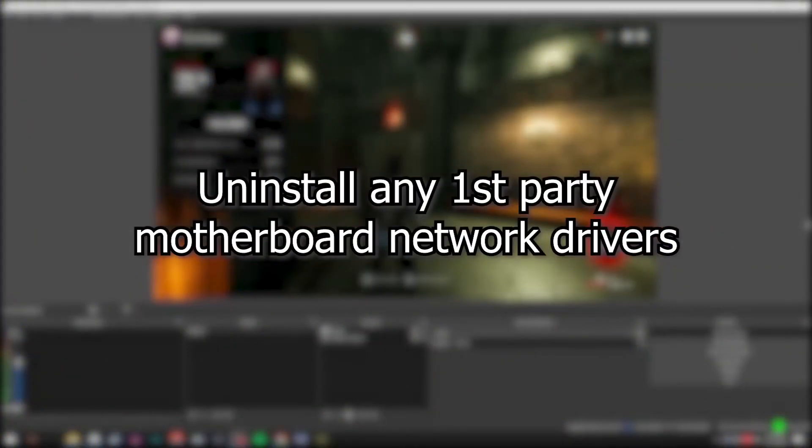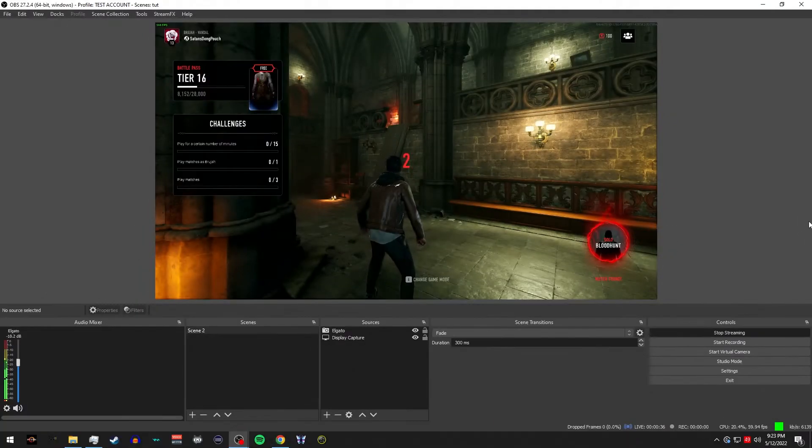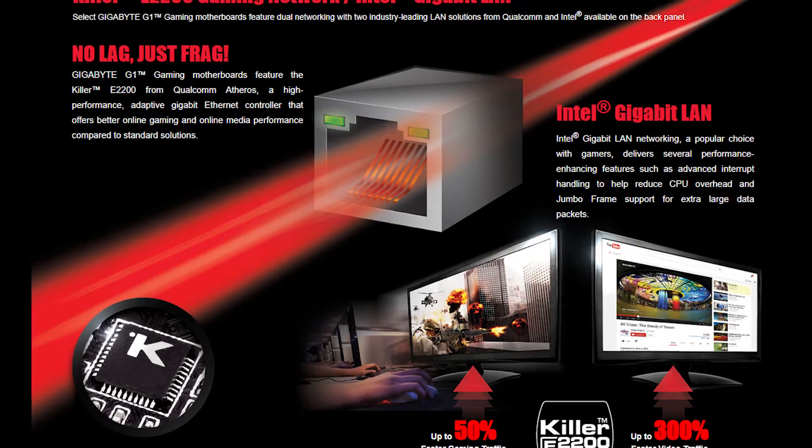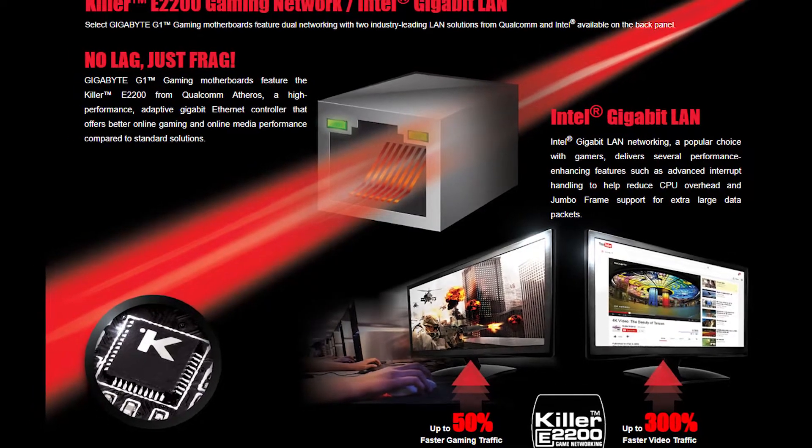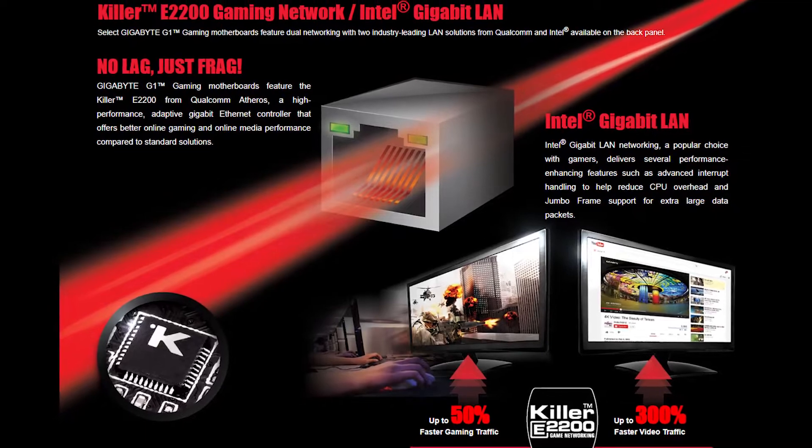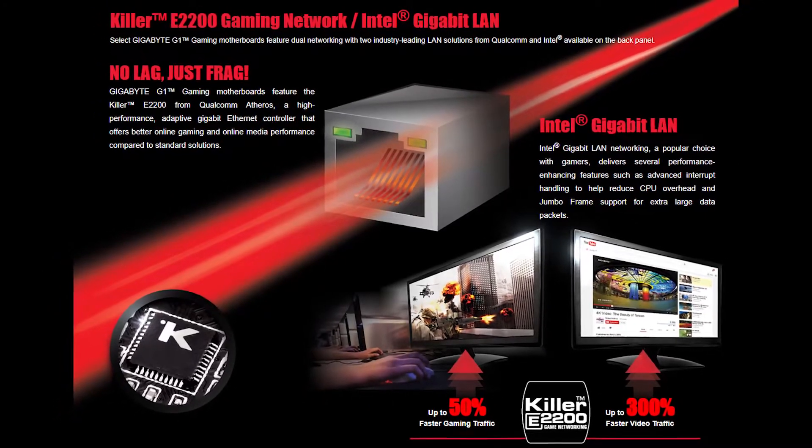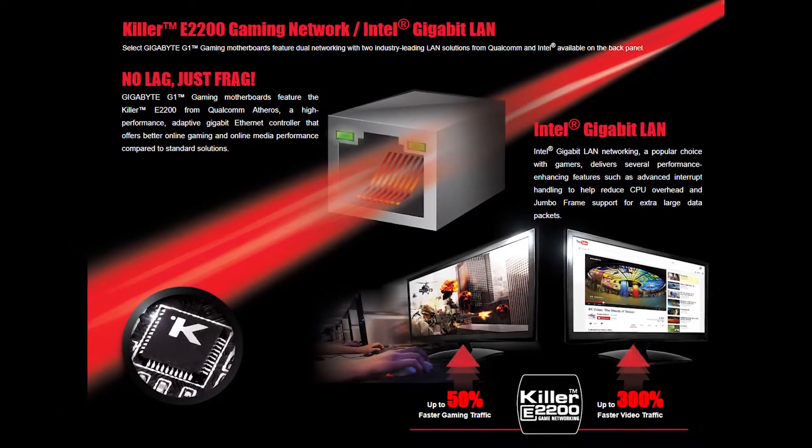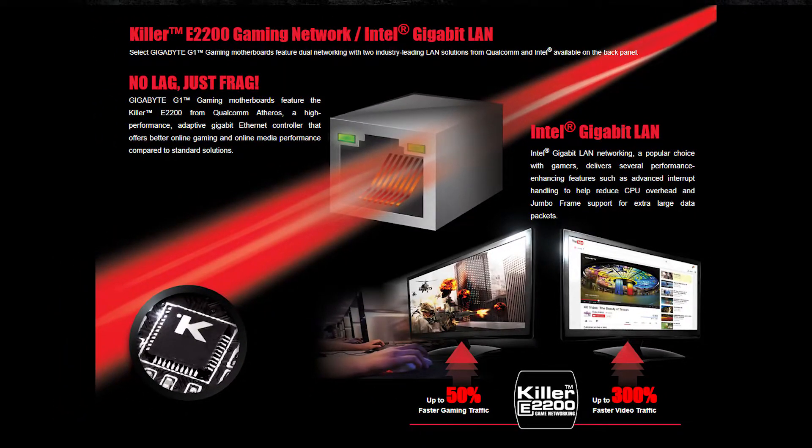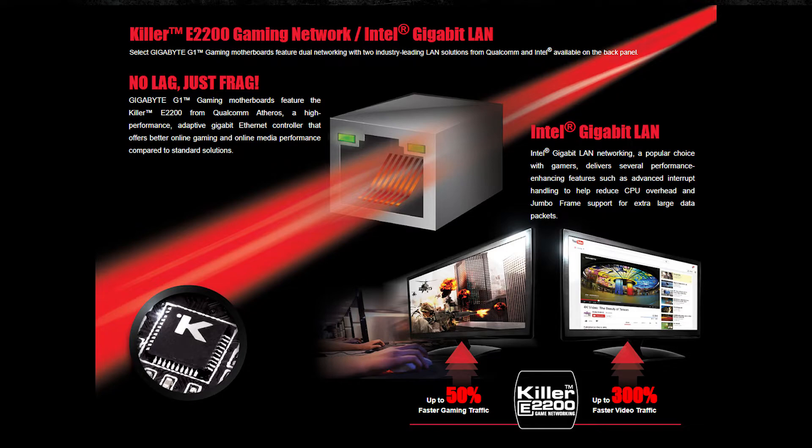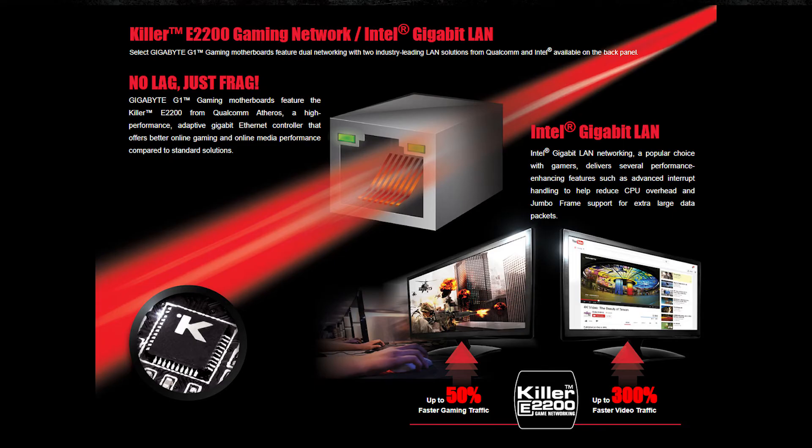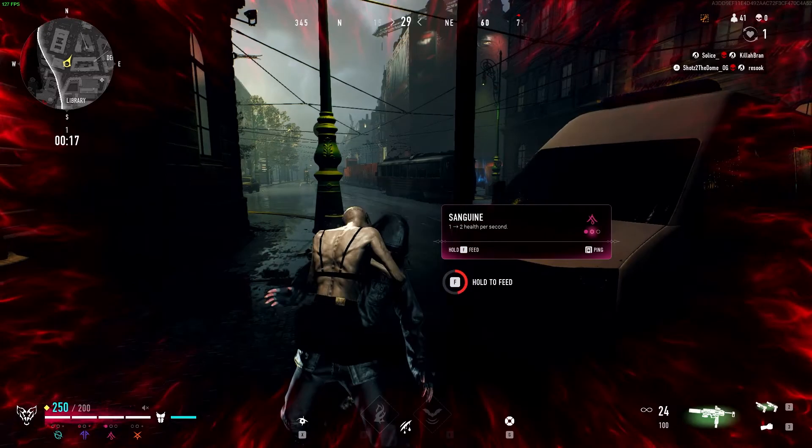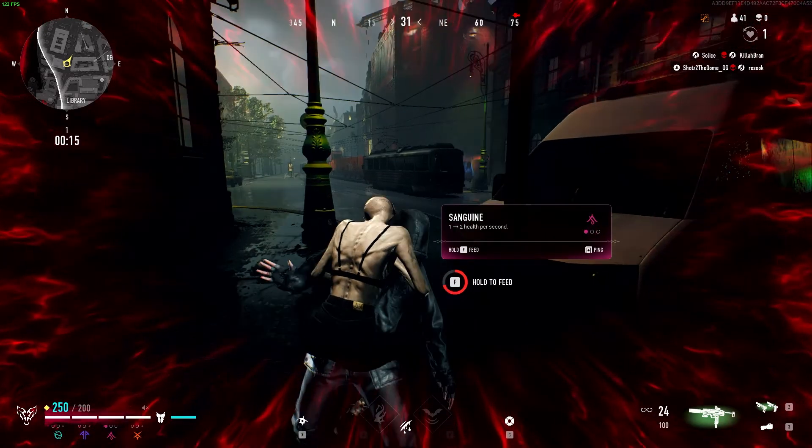Uninstall any first party motherboard network drivers. Certain motherboard manufacturers will pack in specific proprietary drivers that have been known to cause dropped frames. I had previously owned a gigabyte motherboard, which was dropping frames like crazy. I removed their killer network drivers and it fixed the problem. The only thing it was killing was my stream.